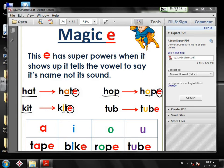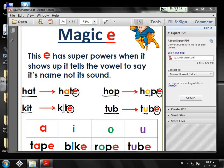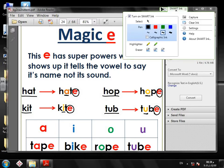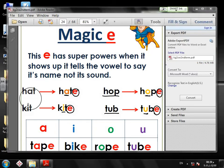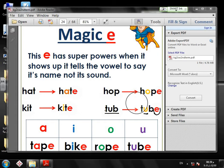Another example for the last vowel. And when the magic E shows up, the vowel inside the word will say its name, not its sound. This vowel's name is U, so it will be TUBE, TUBE. Of course you remember our five vowels: A, E, I, O, U.